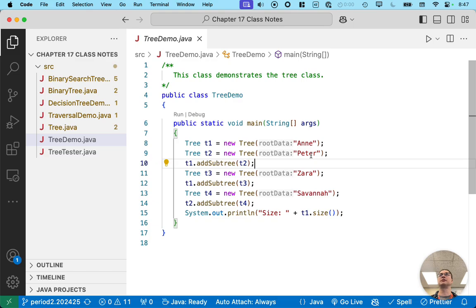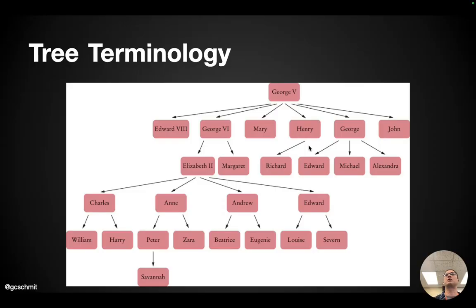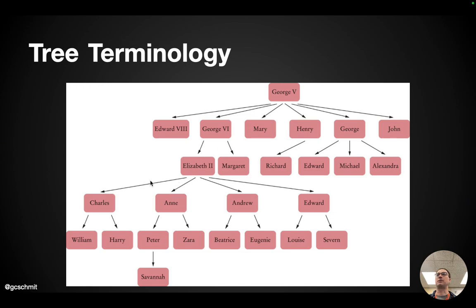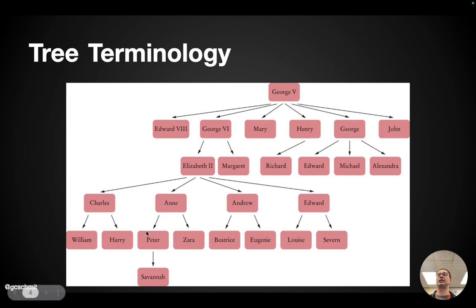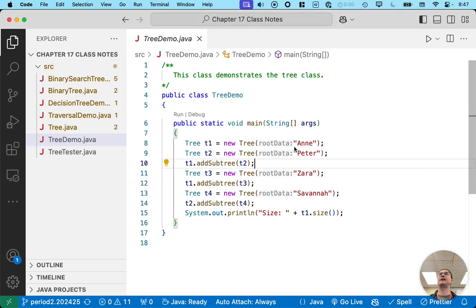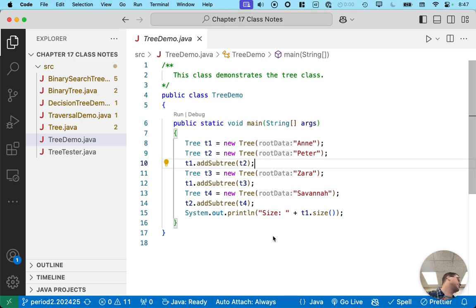We're going to add Peter as a subtree to Ann. And all of this corresponds to this royal family tree from the textbook. So here is Ann. We can see that Peter is a child of Ann. That's why we add Peter as a subtree to Ann. And then you'll see we do similar things with Zara and Savannah in our test code. That's where we're headed.